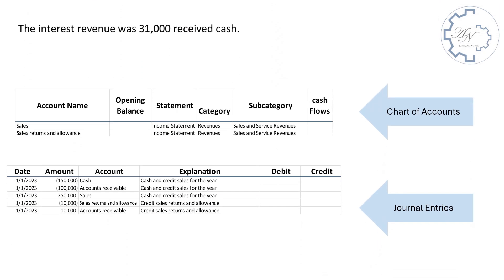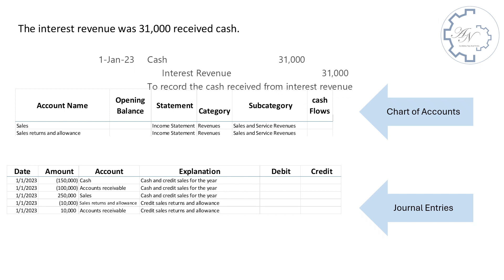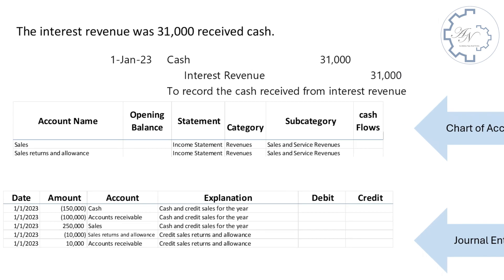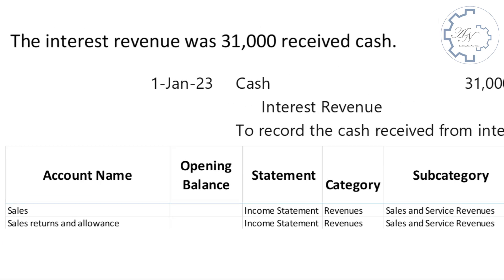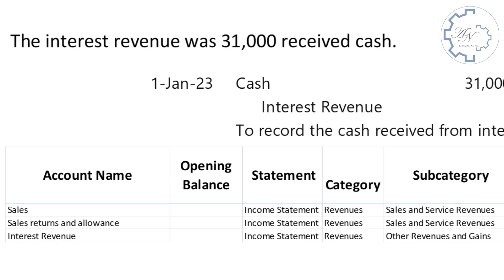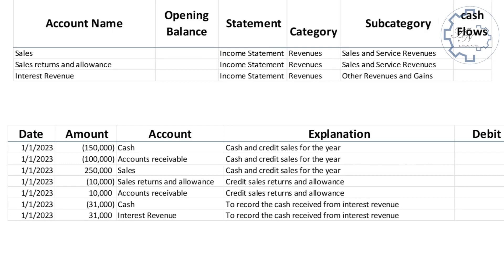The interest revenue was $31,000 received cash. The entry is debit cash by $31,000. Credit interest revenue by the same amount. I will define interest revenue in the chart of accounts sheet under income statement, revenues, other revenues and gains. In journal entries worksheet the cash will have negative number and the interest revenue will have a positive number.